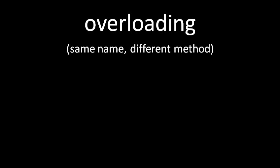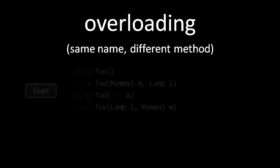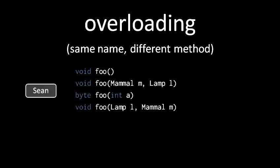When we overload a method, what we're really doing is just creating a totally separate method that happens to share a name. Here for example, in a class named Sean, we have four different methods, all called foo.